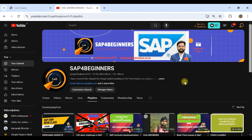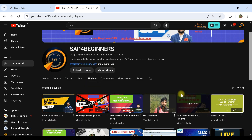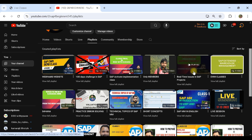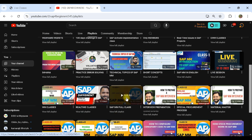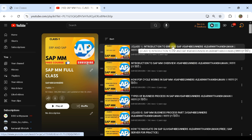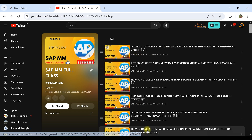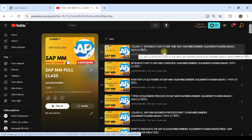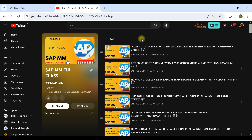You can come to our YouTube channel playlist. Here you will find the SAP MM full class playlist. If you go to view full playlist, you will see almost 82 videos — from class 1 to class 81. This is a complete playlist for the SAP MM ECC version.